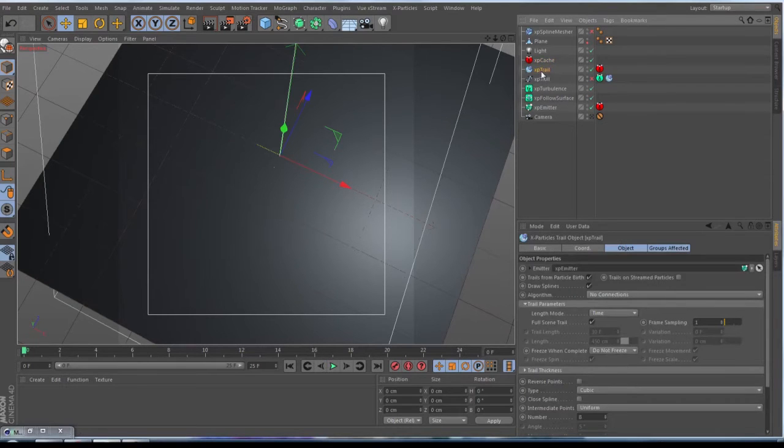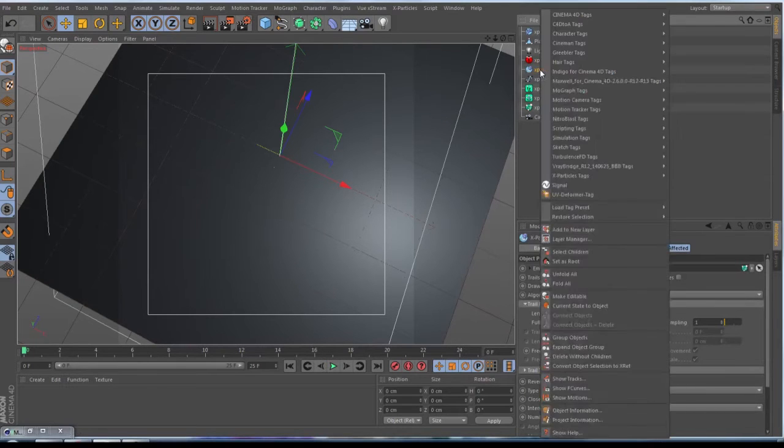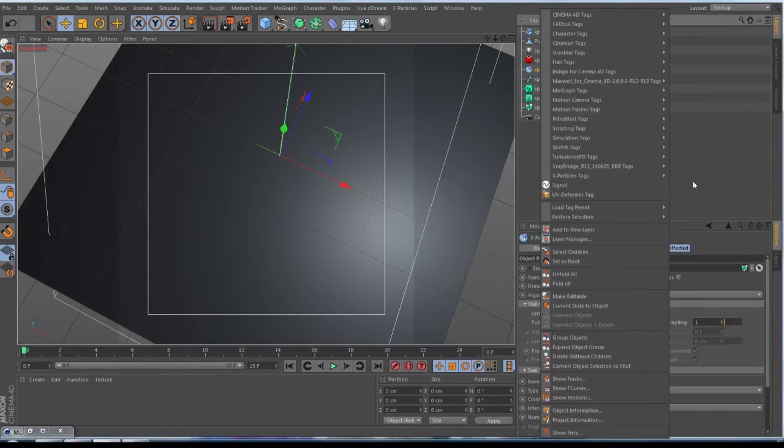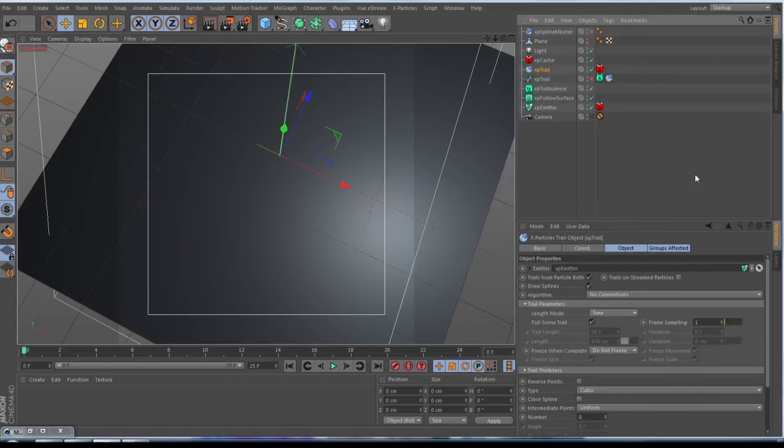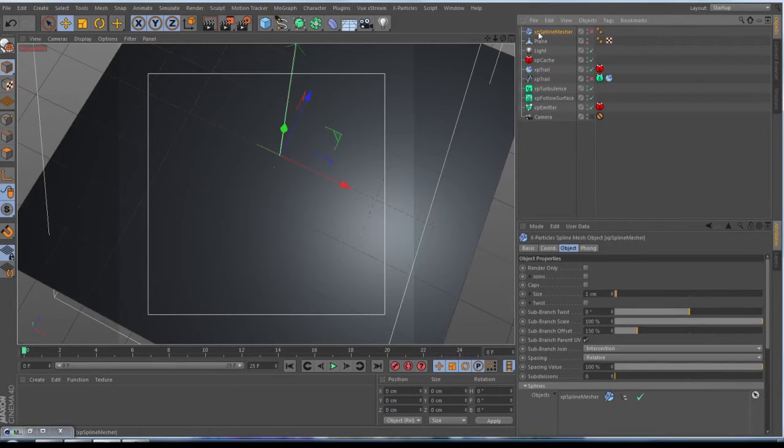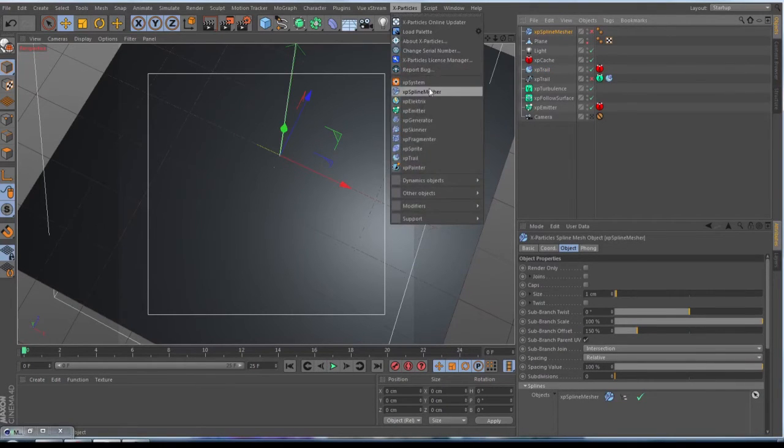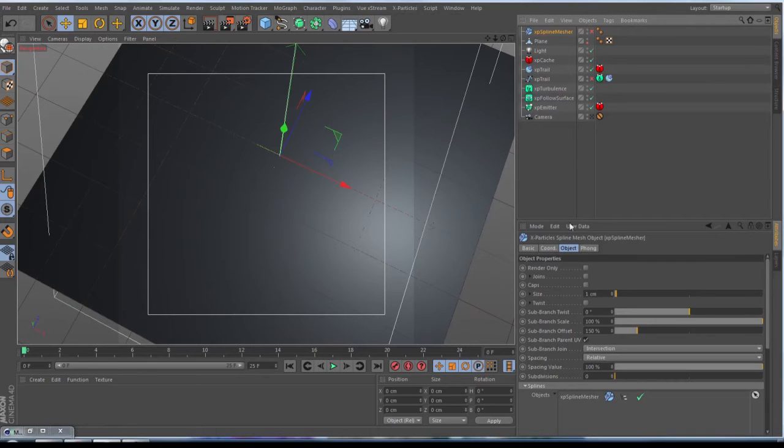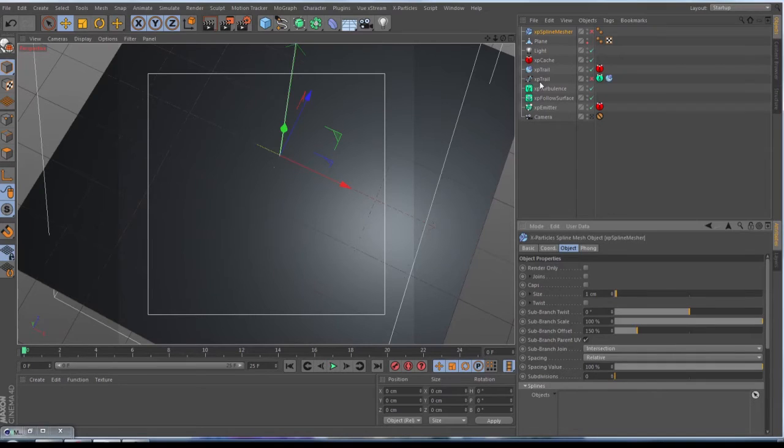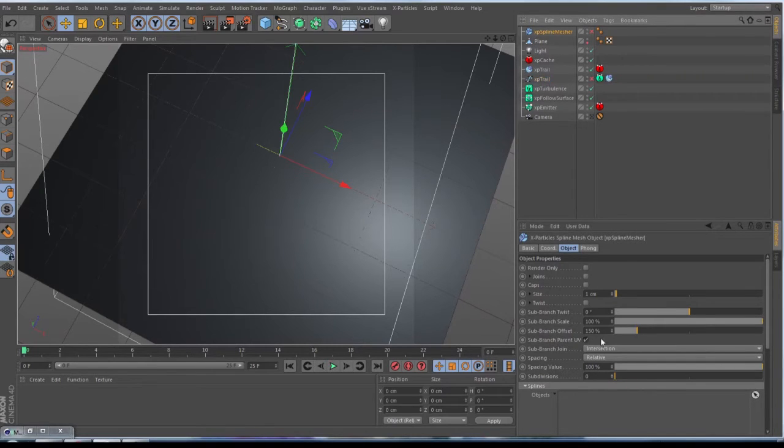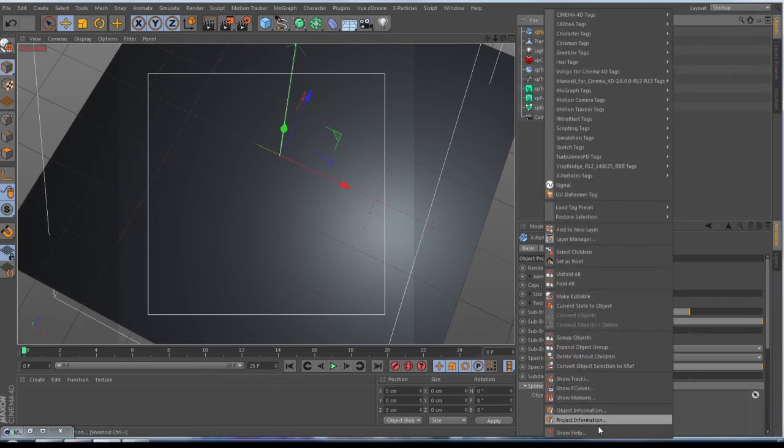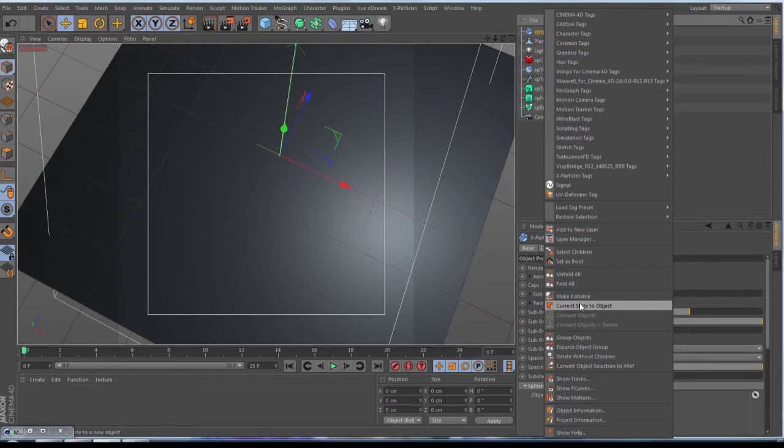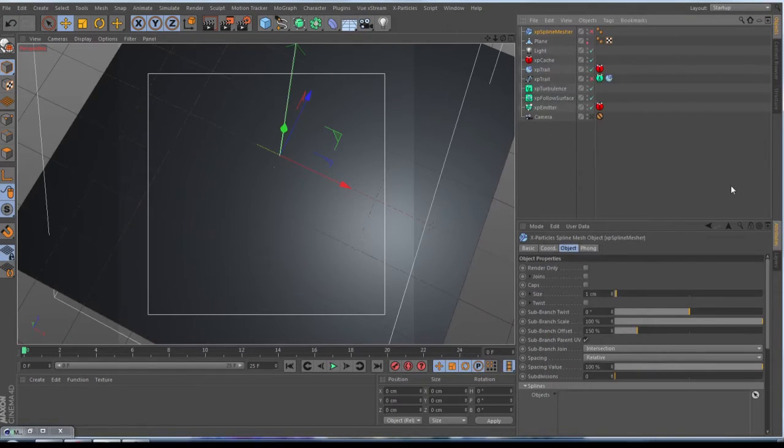When your cache or your simulation is done, you go to the last frame and go to your XP trail. Make a right click and then current state to object. This trail, this XP trail, you throw into an XP spline mesher.